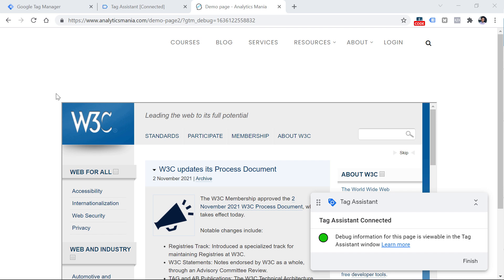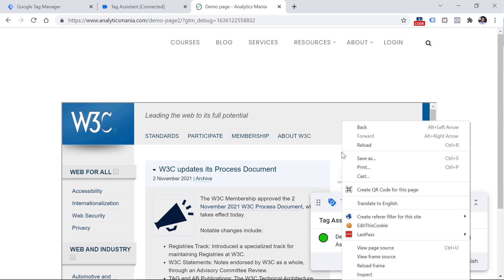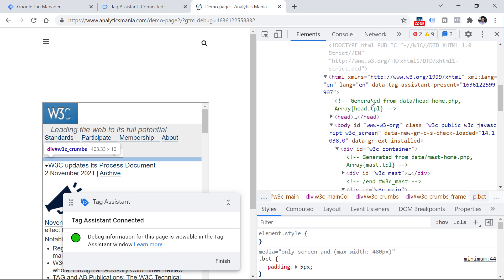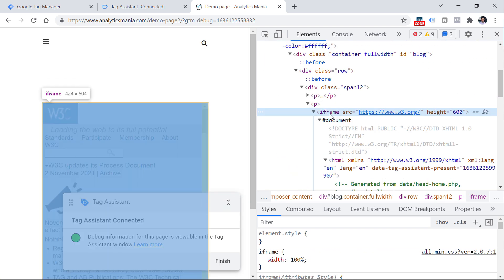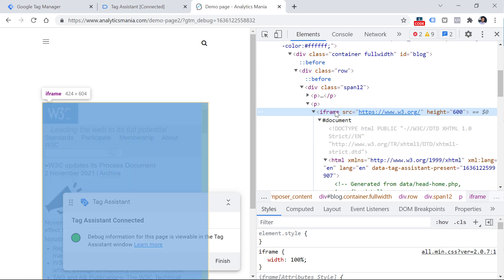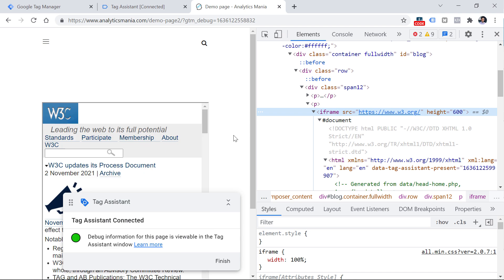To check if you're dealing with an iframe, right-click on the element — if you see 'Reload Frame' it is an iframe. Alternatively, right-click, inspect, and look for an iframe element in the DOM. The solution is to ask a developer to add your Google Tag Manager container to the iframe as well. For more technical detail, check my intermediate/advanced Google Tag Manager course — link posted below the video.